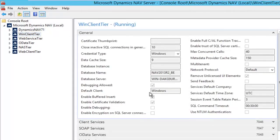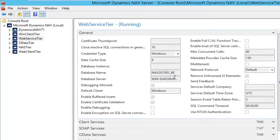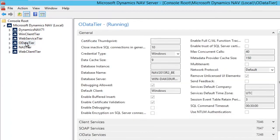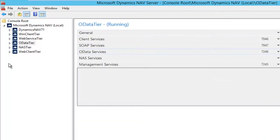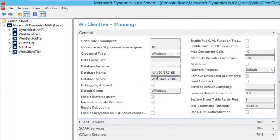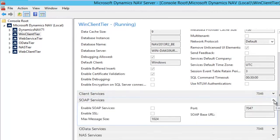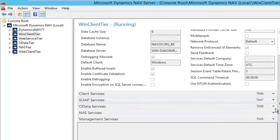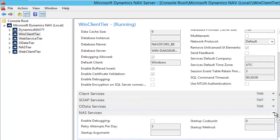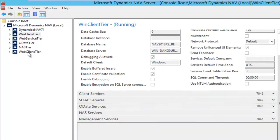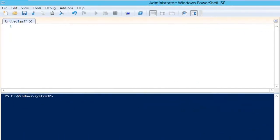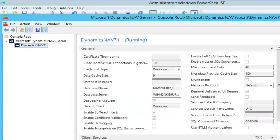Now all these tiers point to the same databases — it's all the same database — but only the services that need to be enabled are enabled. Like in my Windows client tier, I enabled the client services, but for the web service, OData, and NAS those are disabled. This has been done for all these instances. Now how do I start doing this? I return back to my default instance and I want to install all my different NAV services to different service tiers.